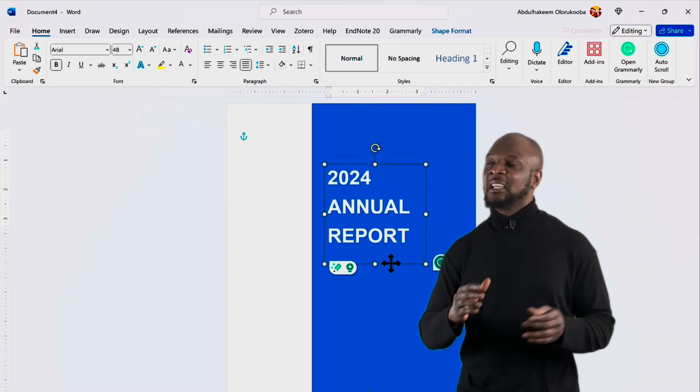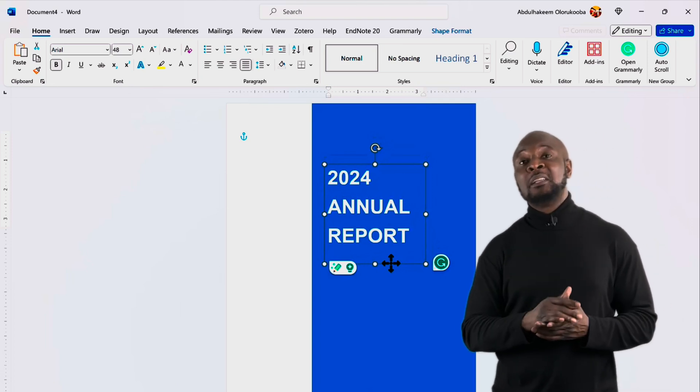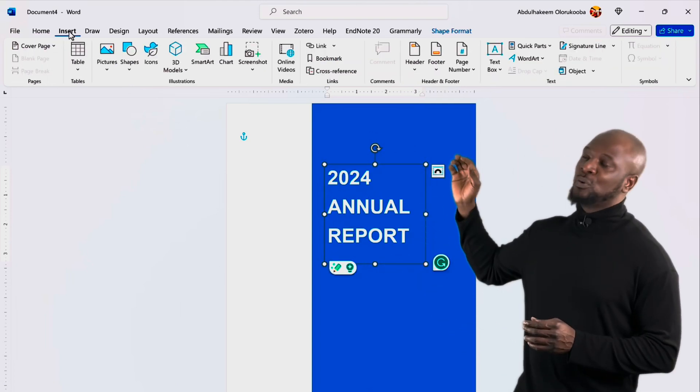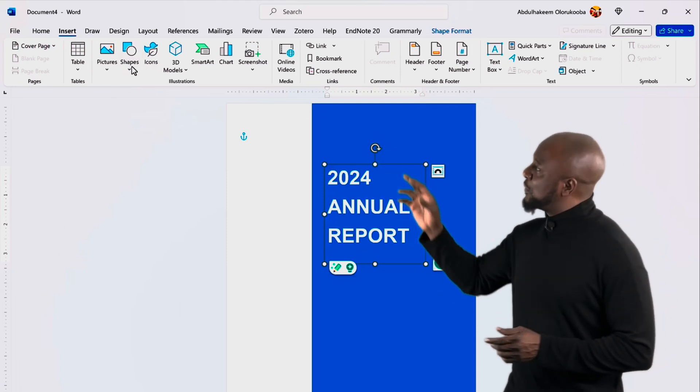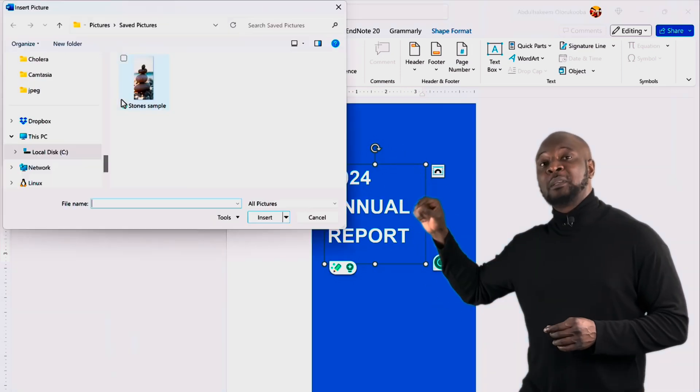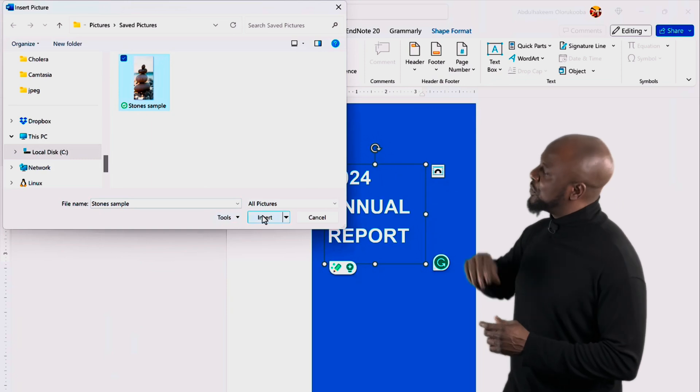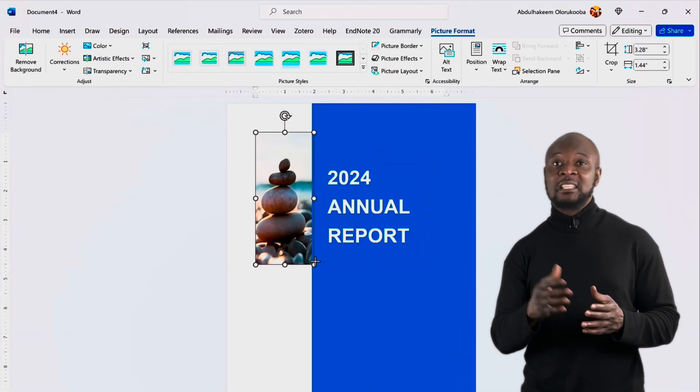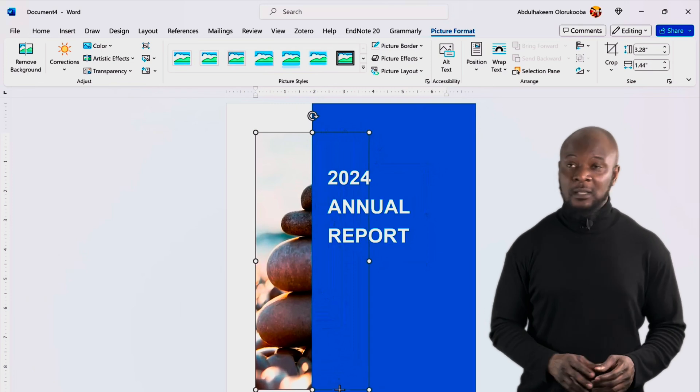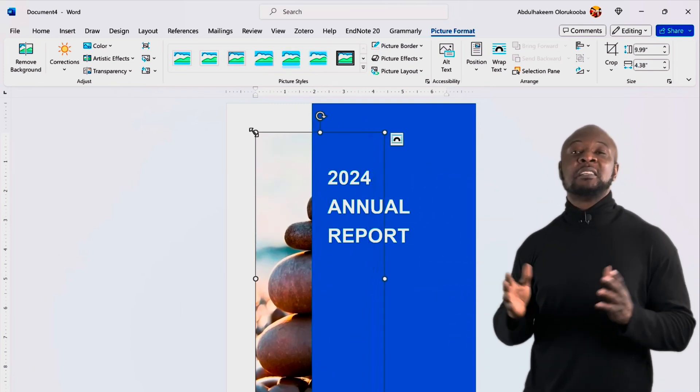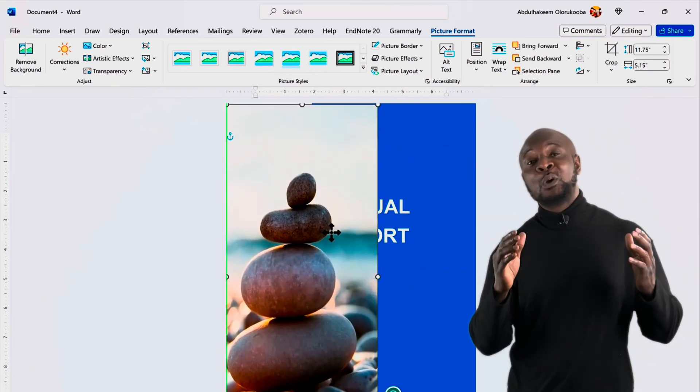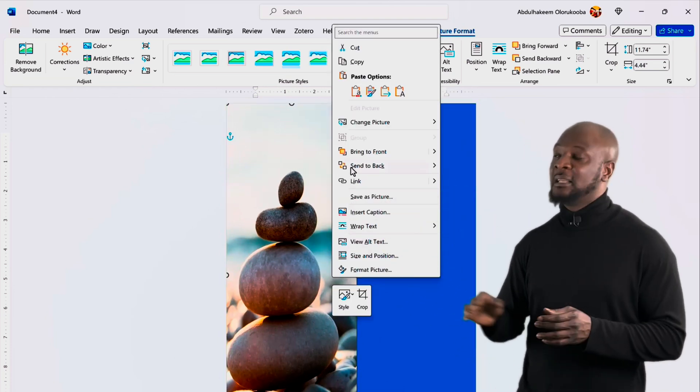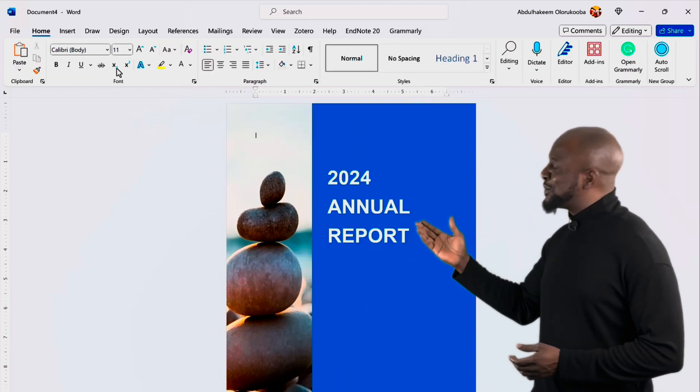Now let's explore images. To insert an image, place your cursor where you want the image to go and go to the insert tab. Then click on pictures. And then this device, because we want to pick the picture from this device. Select picture and insert. After inserting an image, you can resize it by clicking and dragging on the corner handles. To move it, click and drag the image to the desired location like so. Now we can put the picture behind our shape by doing a right click and say send to back. Awesome. Looking good already.